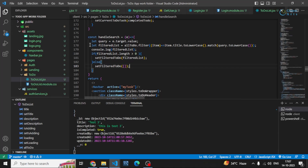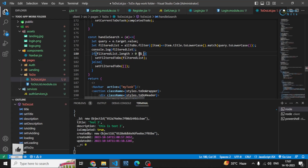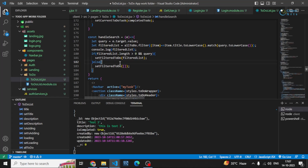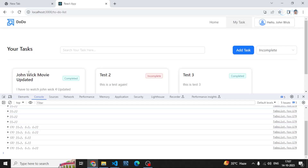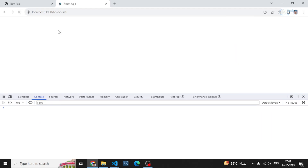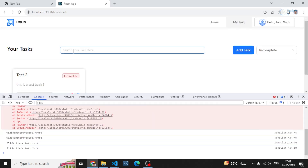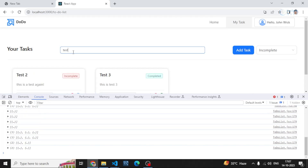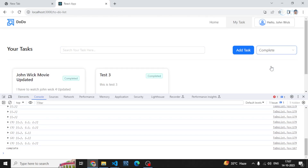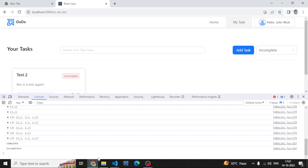One more thing — I also need to check whether the query is present. If the length is greater than zero but the query is empty, I should not do anything. Otherwise it returns both the completed and incomplete list combined in one result. So I add a check: only filter if the query is also present. Now if I search for 'john' it shows john, 'test' shows test, and with no string I get only the current list.